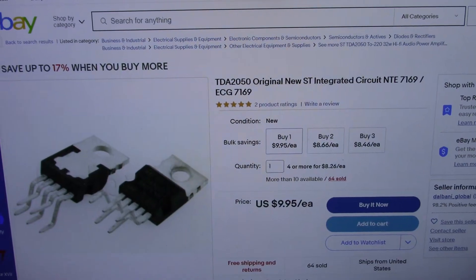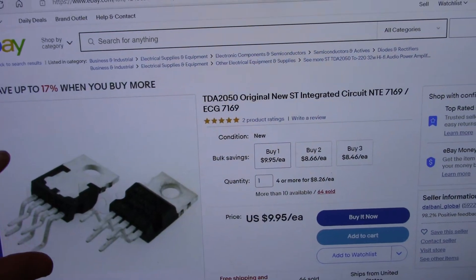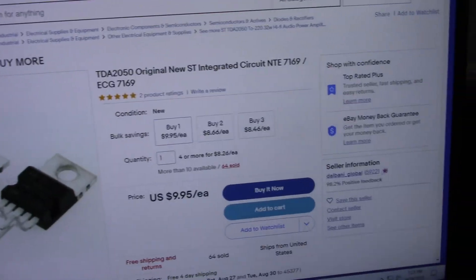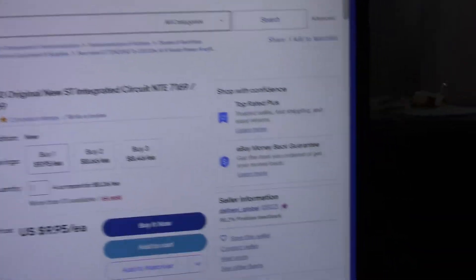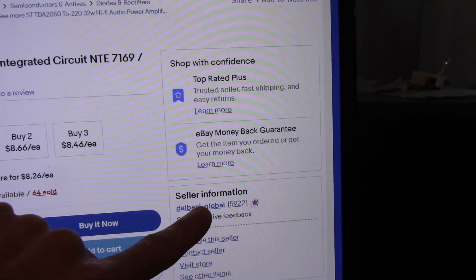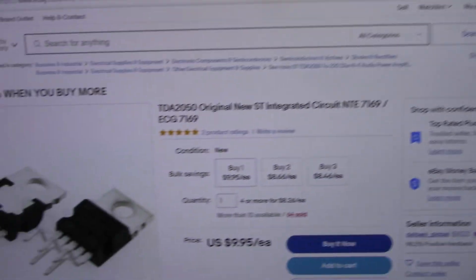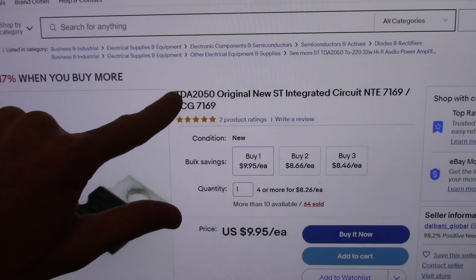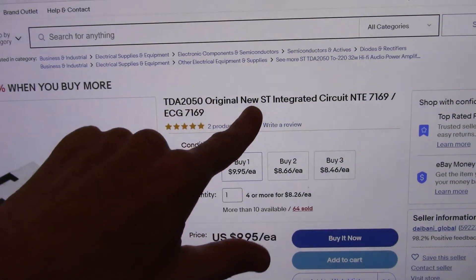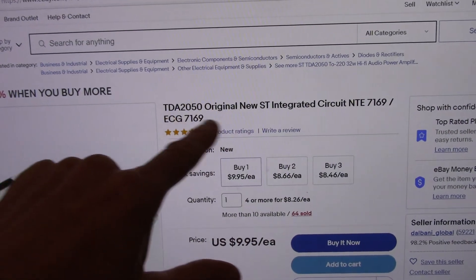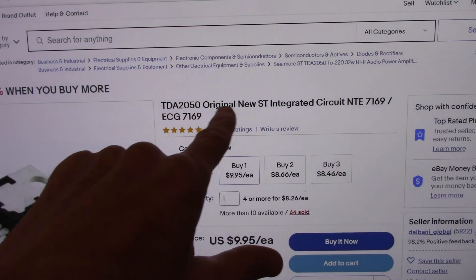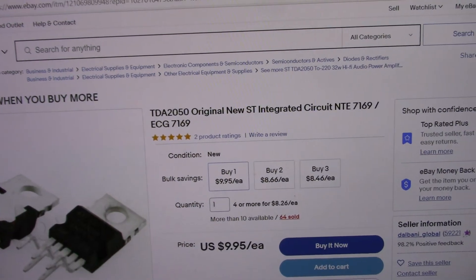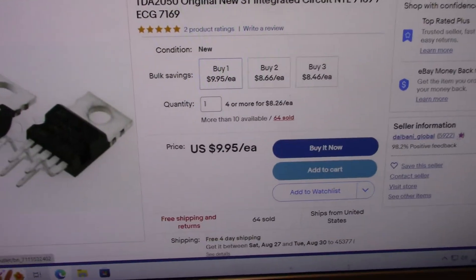These here are from Delbani. Let's see do they have their little Delbani Global. And the TDA original new. And in their fine print they say original new is the actual product.